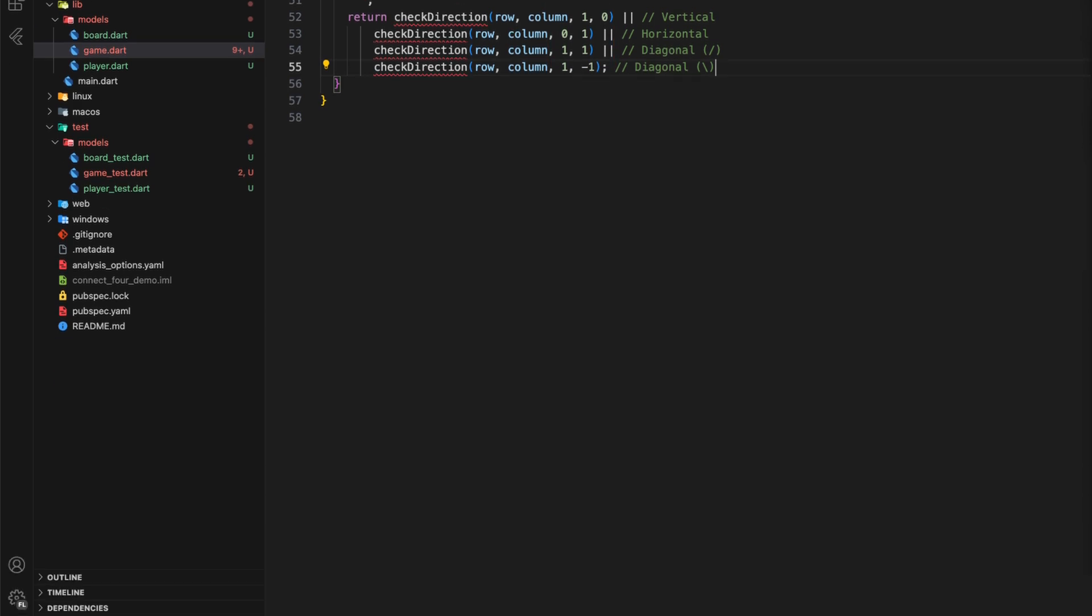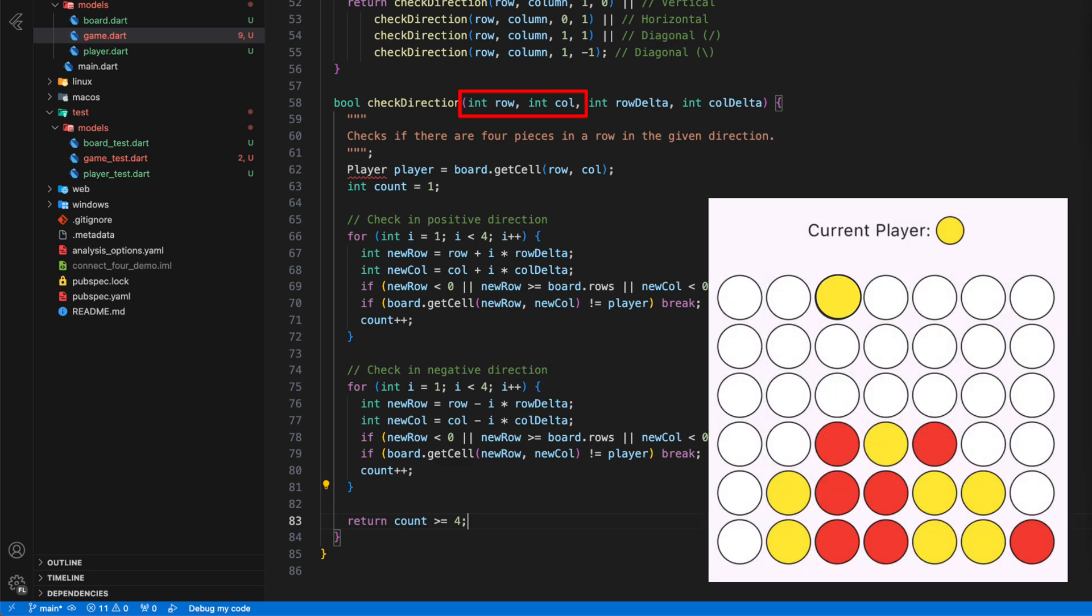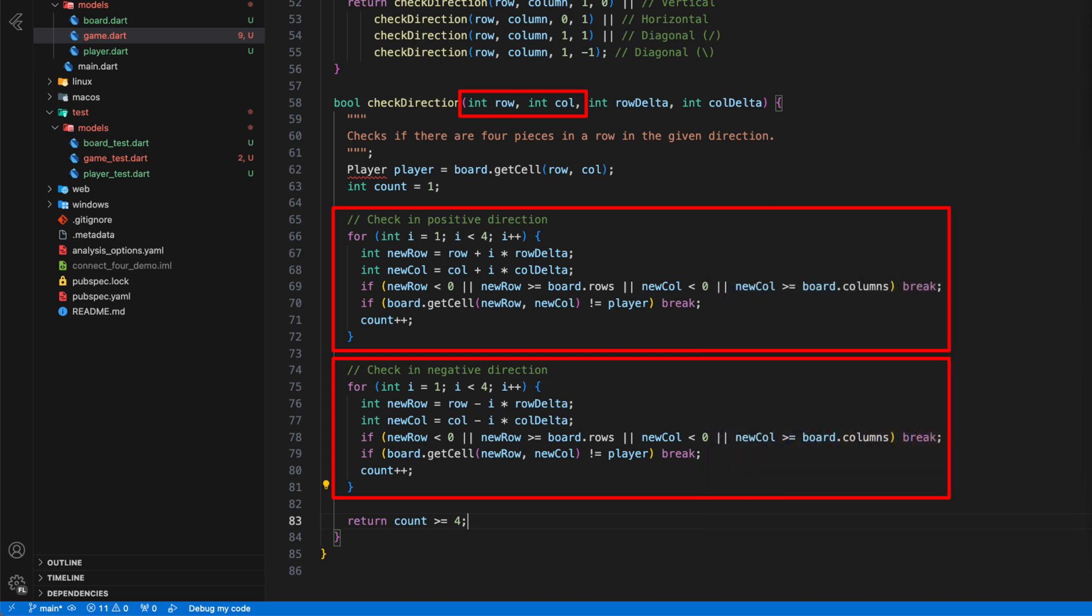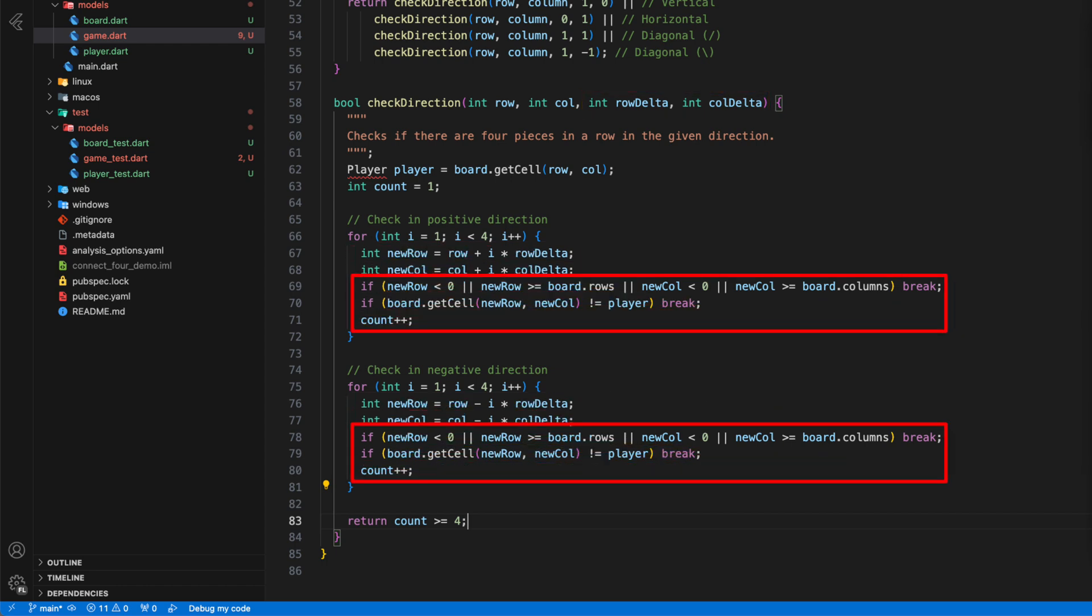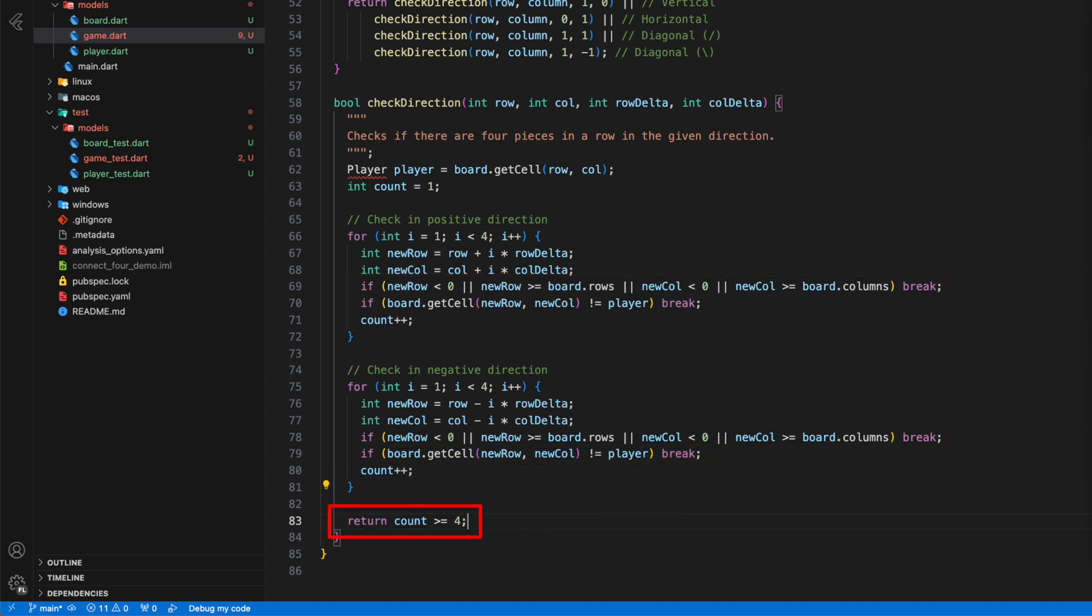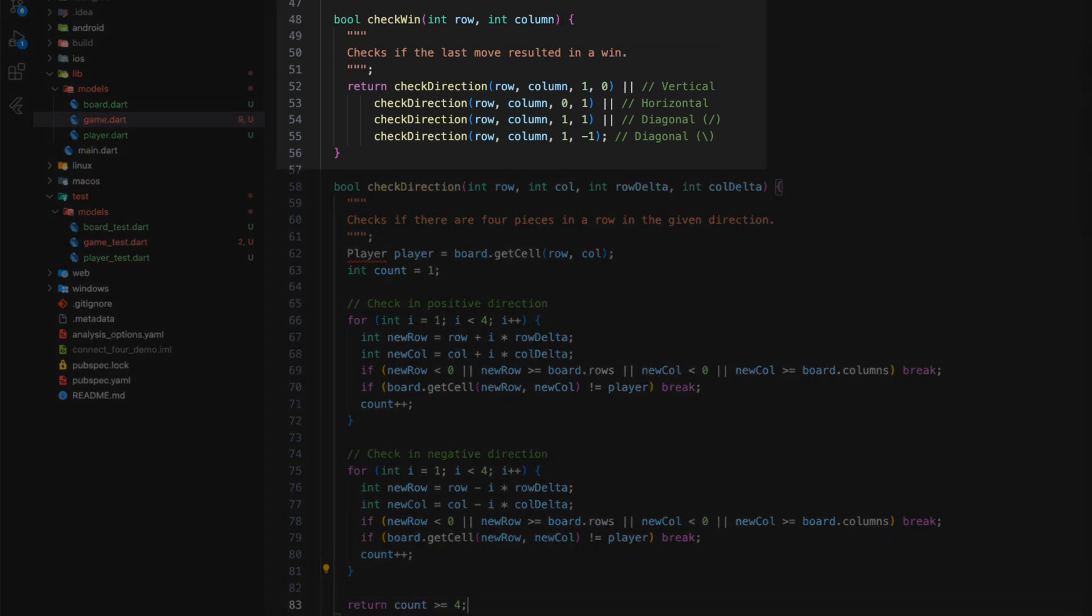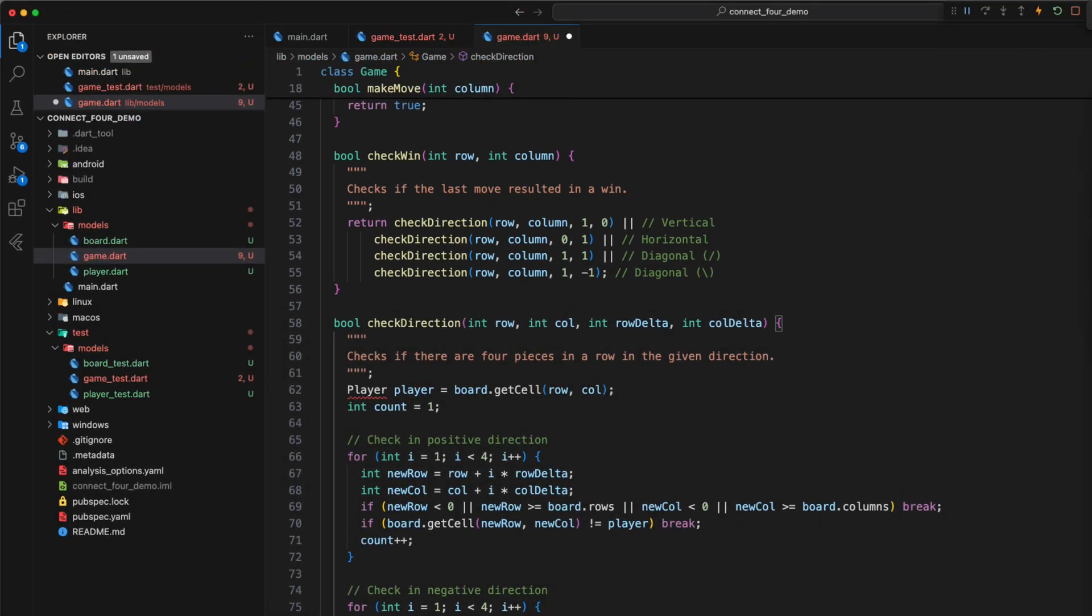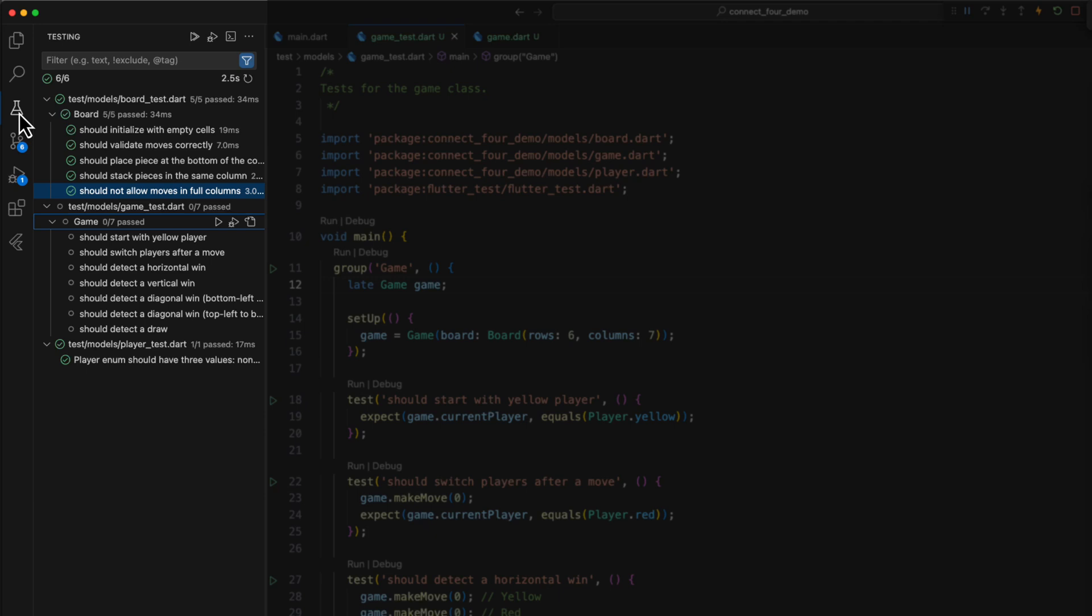Let's take a look at the check direction method. The check direction method checks starting from the cell into which the last coin was inserted in positive and negative direction, in other words forwards and backwards, whether a connection of at least four coins of the same color has been established. Depending on the given row delta and column delta, the check direction method checks whether a connection exists in the respective direction and returns a true in this case. If there is a connection in one of the four directions, checkWin also returns a true, so we know that a player has won. We have now finished programming the logical part of our app.